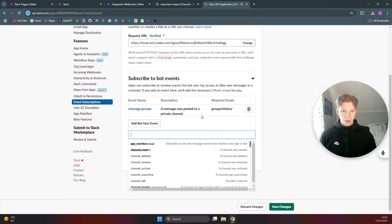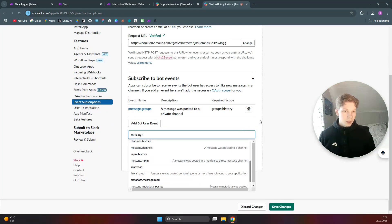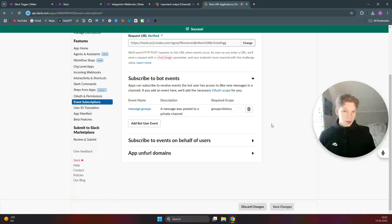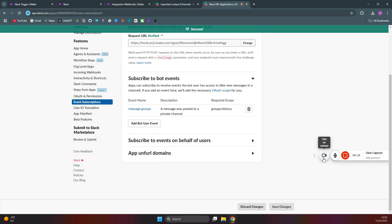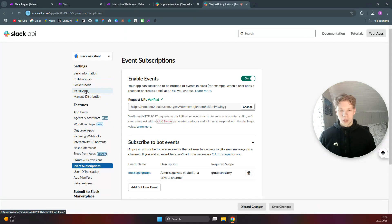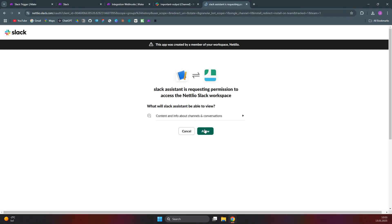Click on 'Subscribe to Bot Events,' then click 'Add Bot User Event.' Search for 'message' — I've already added 'message was posted to a private channel.' Once done, click 'Save Changes.' Then come over to 'Install App' and click 'Install to Workspace,' then click 'Allow.'